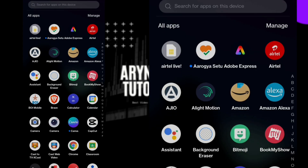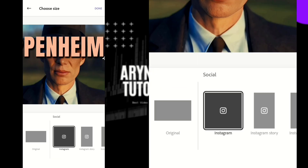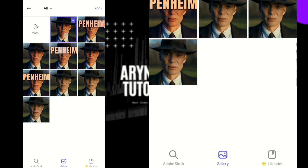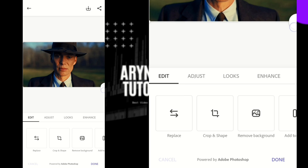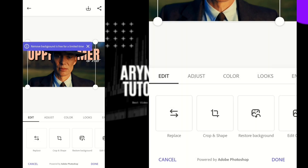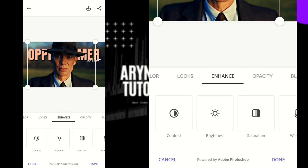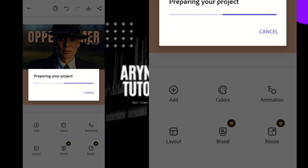After that, open Adobe Express. Add the photo with text, then add another photo without text. Set the image to the same size as the background image. Now remove the background of this image. Go to enhance and sharpen the image to 100. Set the brightness according to your preference, then save the image.